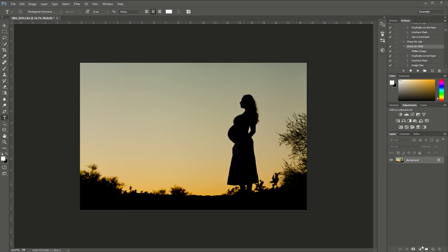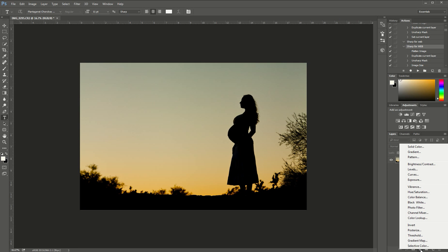I'm going to go down to the bottom right hand side and I'm going to add an adjustment layer. I'm going to go up to where it says gradient.